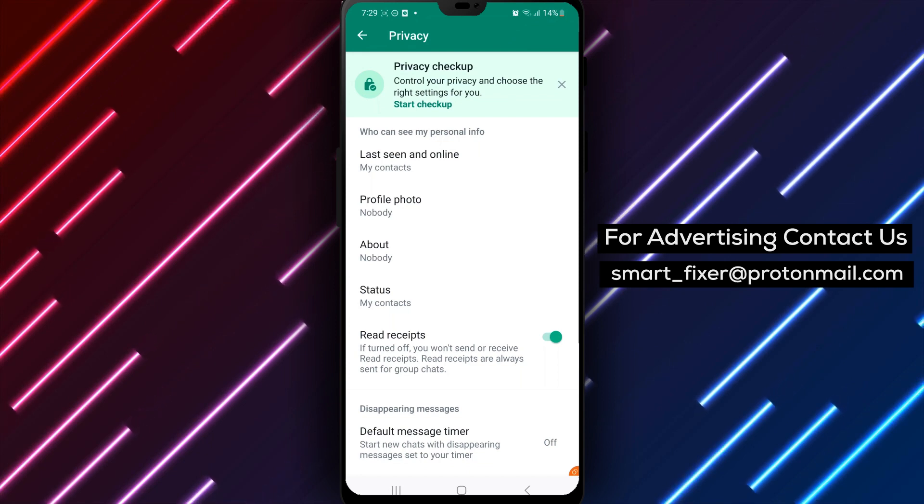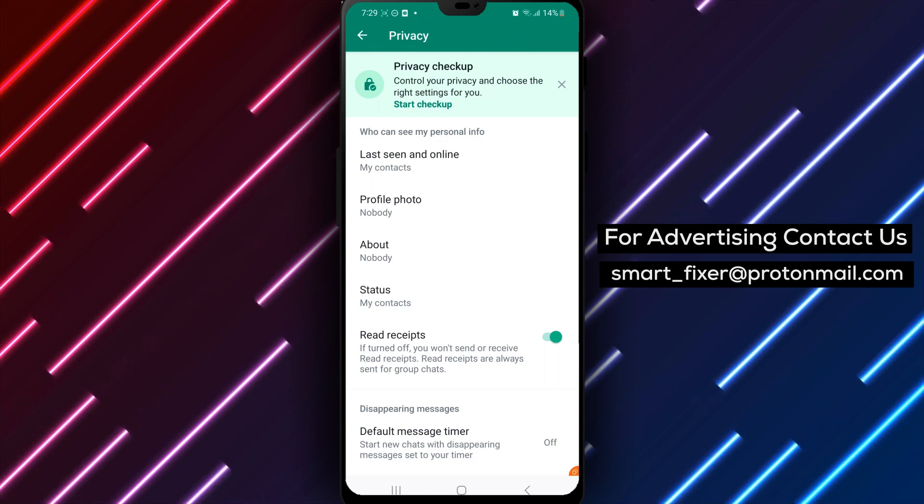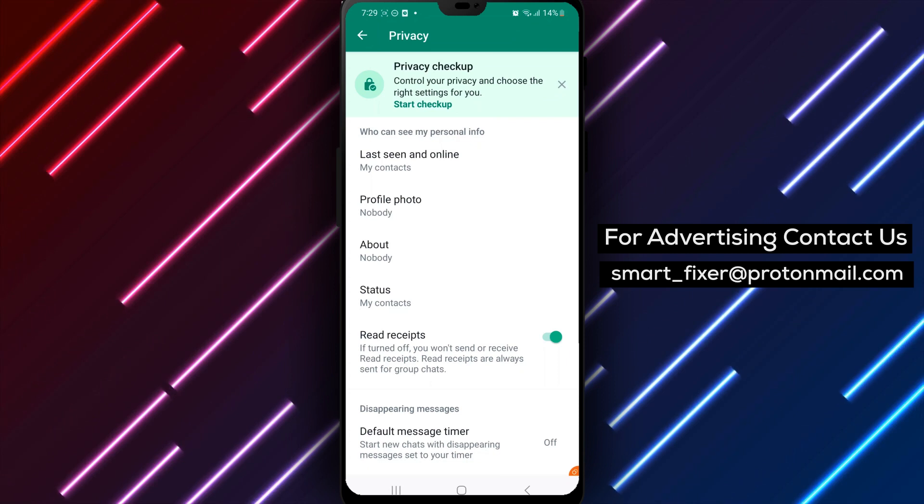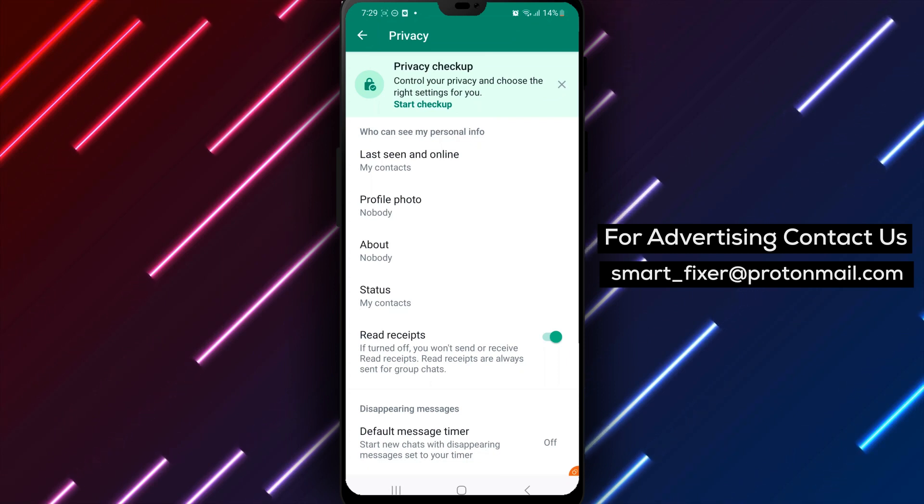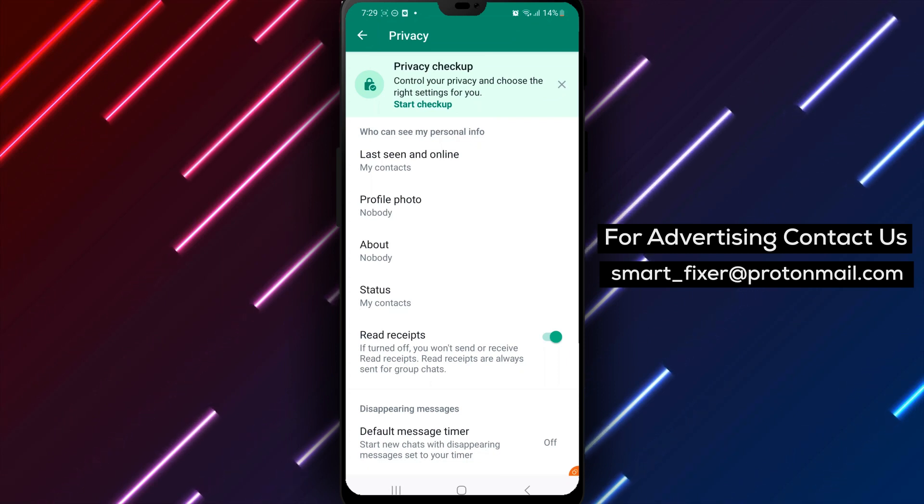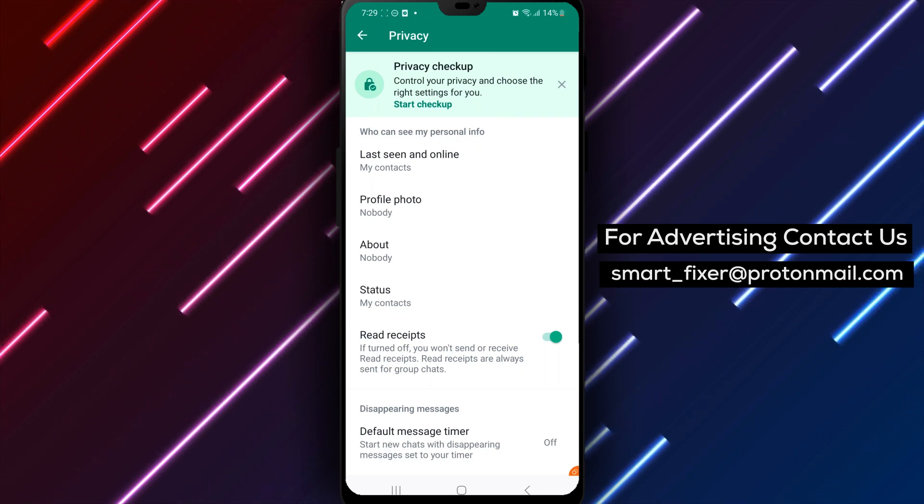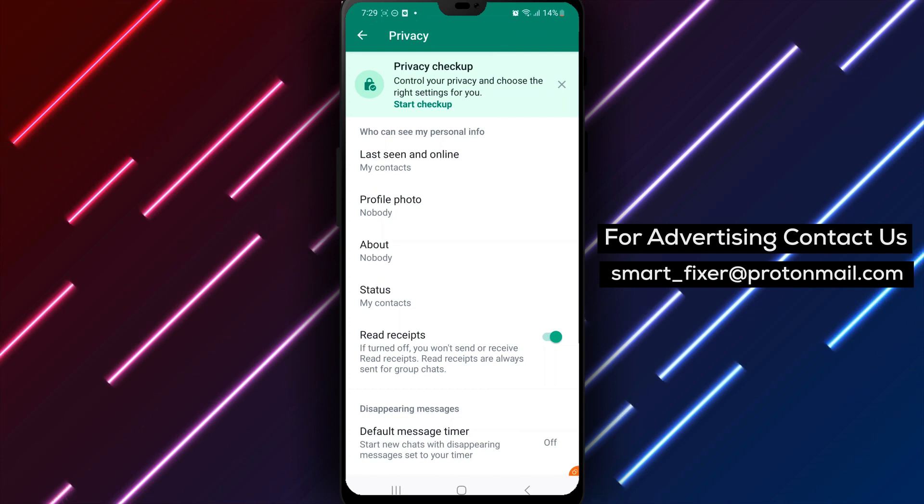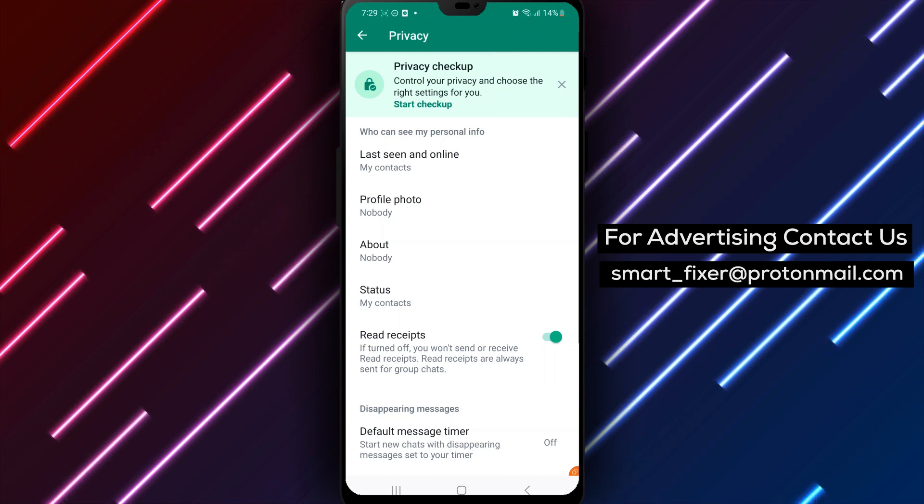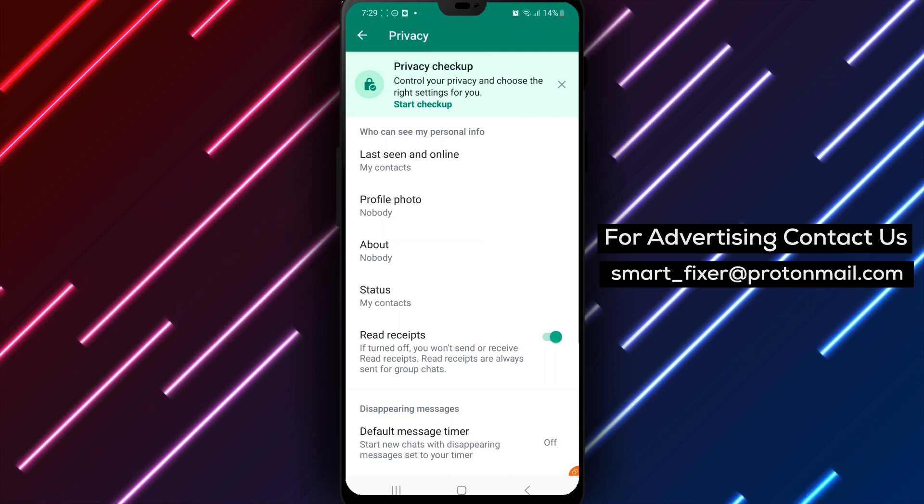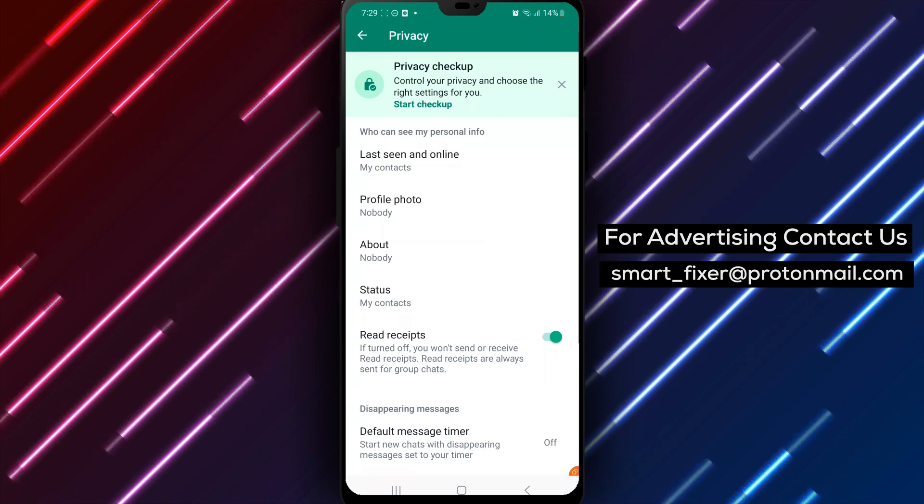In conclusion, turning on the Read Receipts feature in WhatsApp on Android is a simple process that can help you see when your messages have been read by the recipient. Follow these steps to turn on the feature and start using it in your conversations. Thank you for watching.